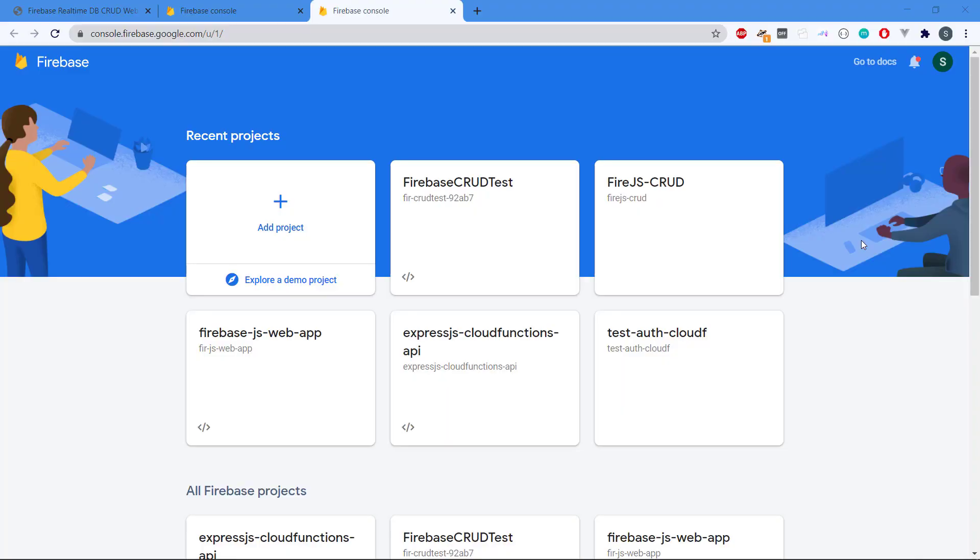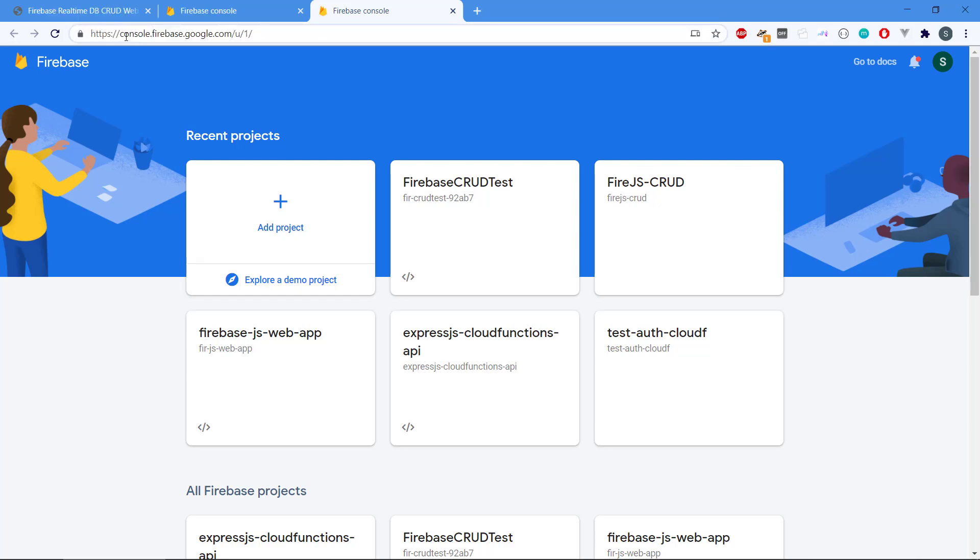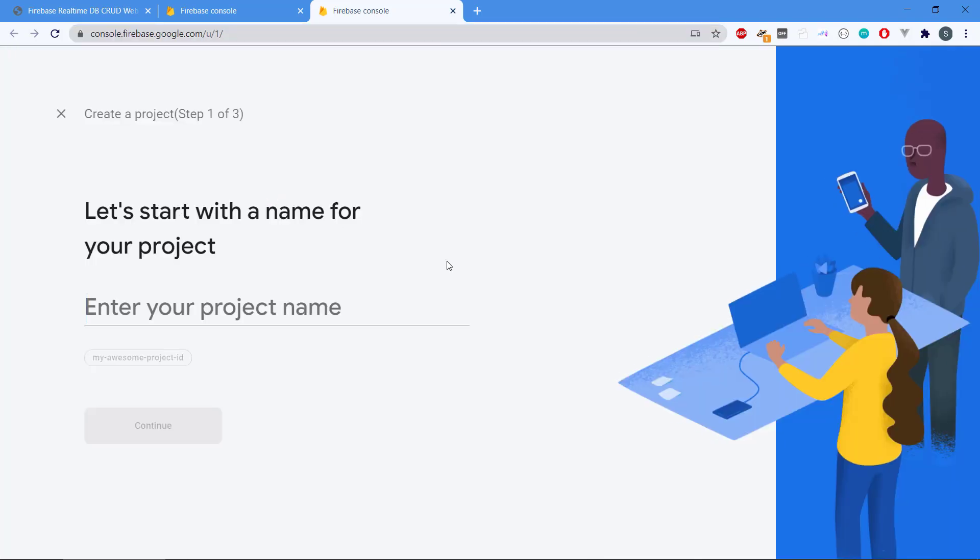Hey there and welcome back. We need to set up Firebase now and connect it to the web application. First, go to console.firebase.google.com and you need to have a Google account. Then click on add project and it's going to ask what the name should be.